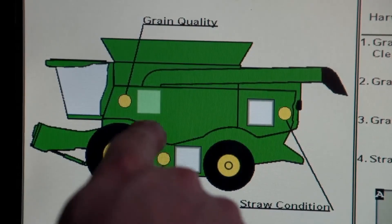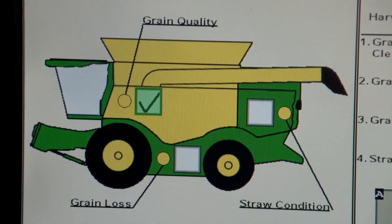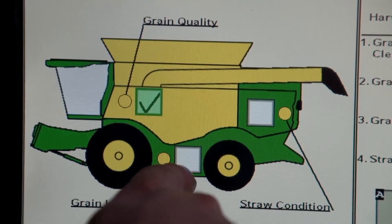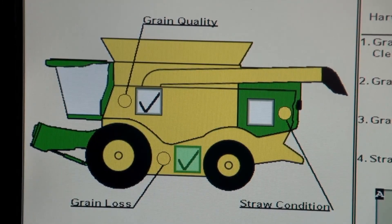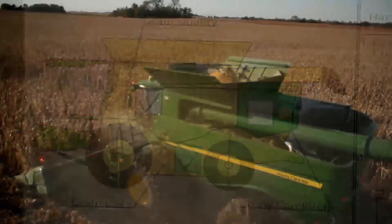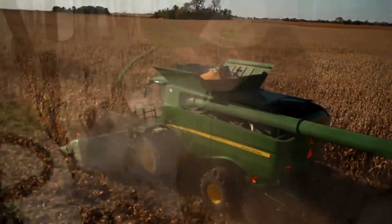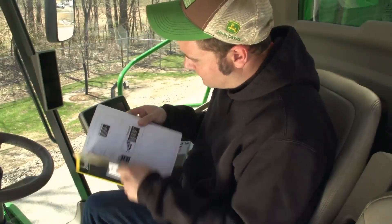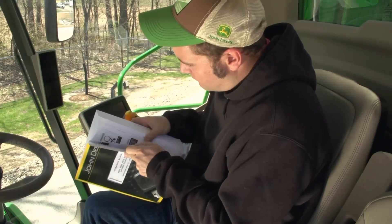This video is intended to be a quick reference for Interactive Combine Adjustment on the S-series combines. For further and more detailed instructions, please consult the operator's manual or contact your John Deere dealer.